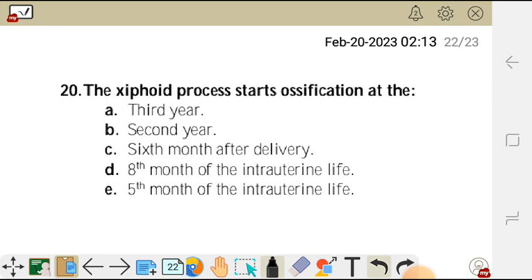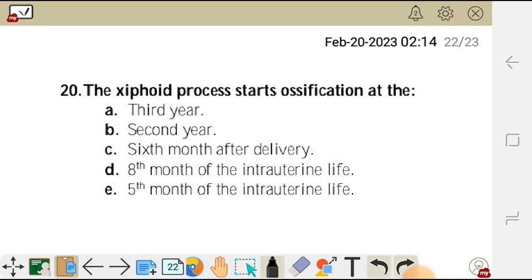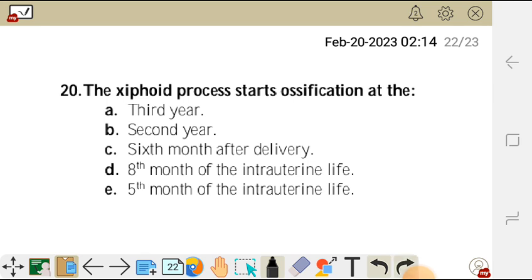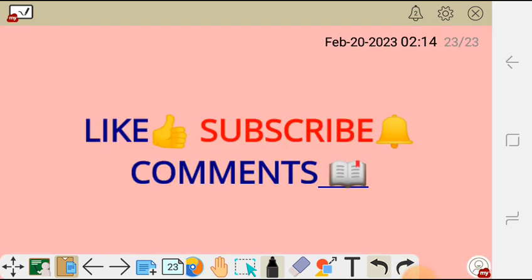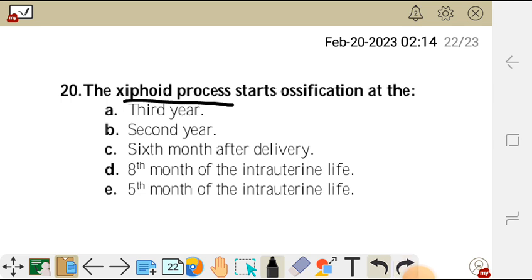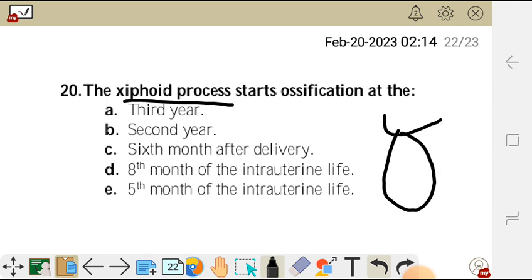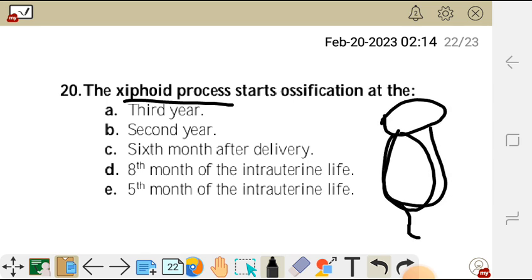Question 20: the xiphoid process starts ossification at — A) the third year, B) the second year, C) the fifth month after delivery, D) the eighth month of intrauterine life, E) the fifth month of intrauterine life. The correct answer is A — after a baby is born, the xiphoid process, which is the inferior part of the sternum, starts its ossification in the third year.